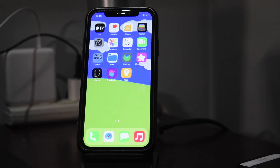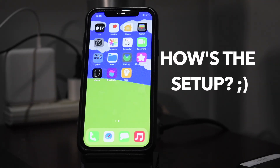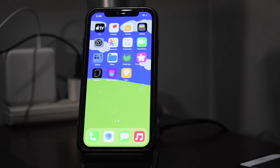I really hope you enjoyed this video. If you did, be sure to smash the like button and let me know in the comments if you're going to be using this icon theme on your iPhone. I hope you have a great day — see you later, bye.